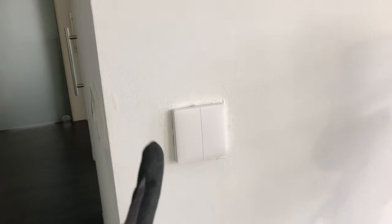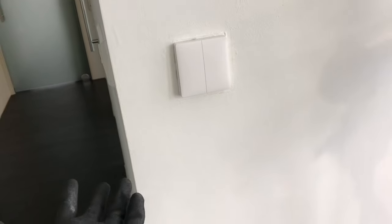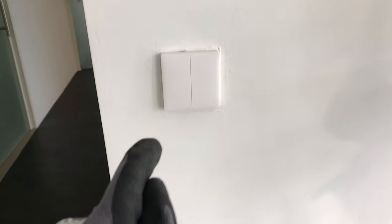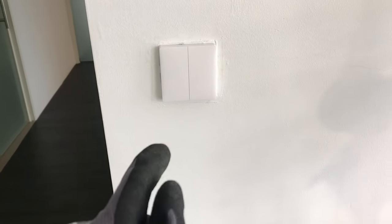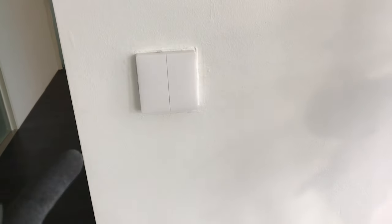And that's it for this Aqara switch installation video. If you have any questions feel free to ask me in the comment section and I hope I can help you. I will see you in the next video, bye.